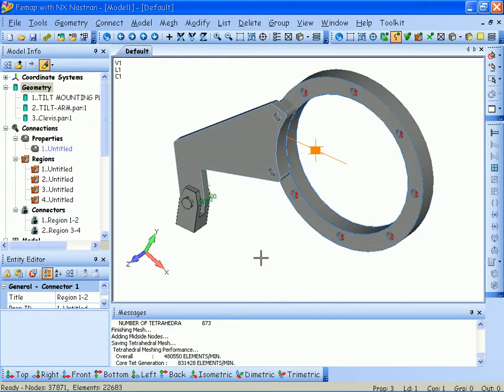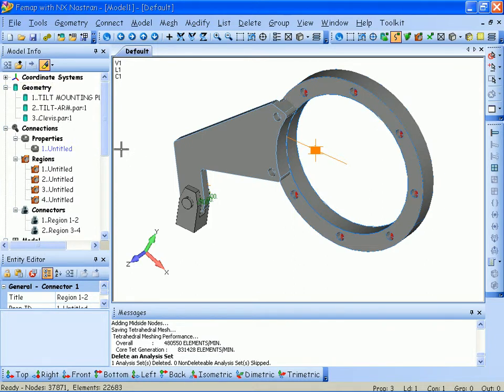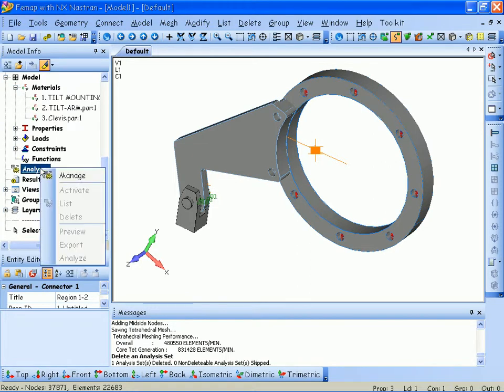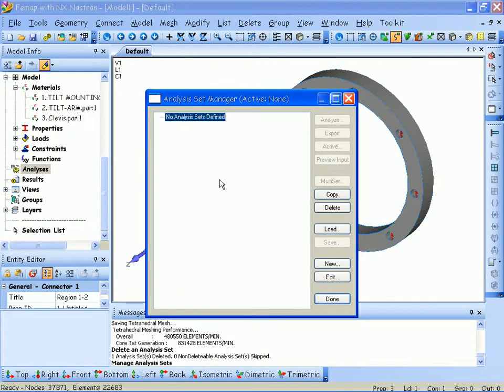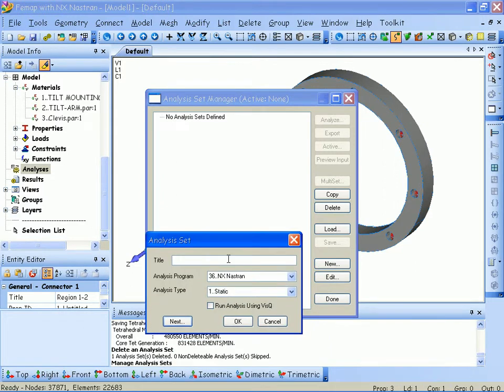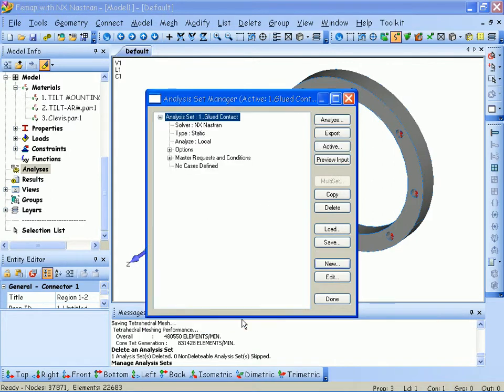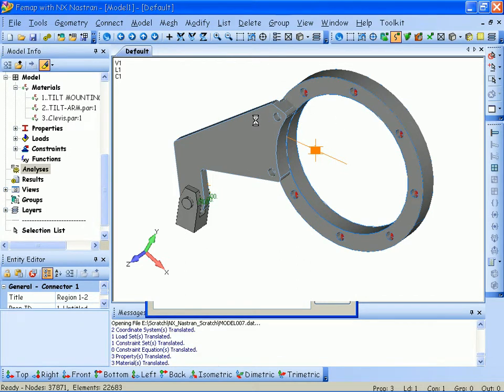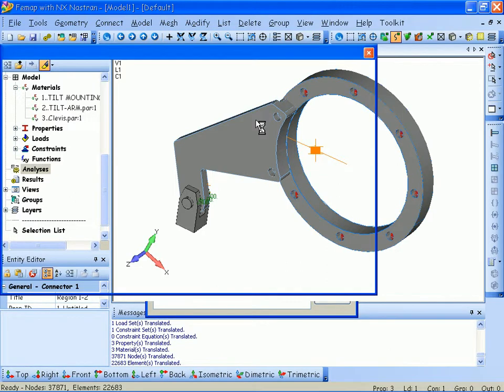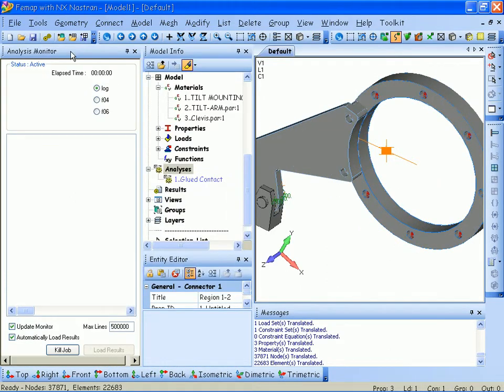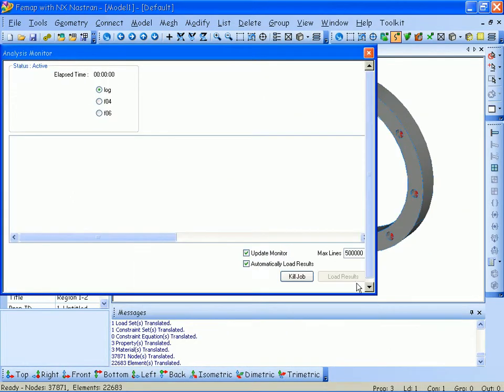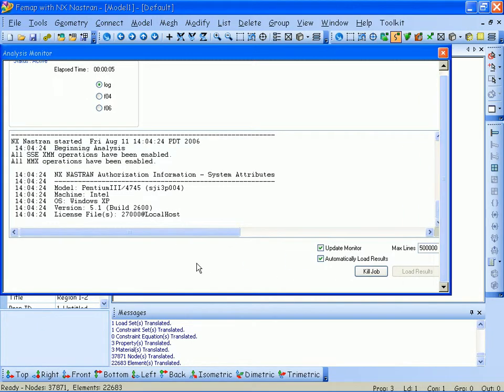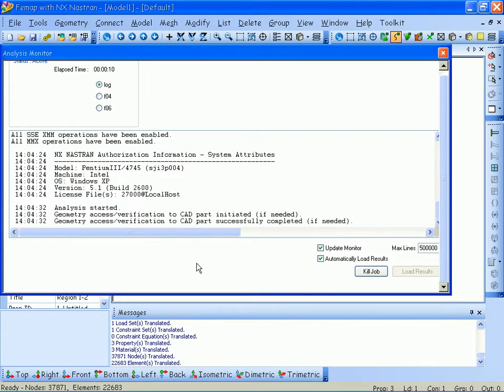I'm now ready to analyze the assembly. To start the analysis, I'll go to my analysis set manager in the model info window. Create a new analysis set, we'll call this glued contact, and we'll hit OK. When I press the analyze button, FEMAP will start NX NASTRAN and open up something called an analysis manager window or analysis monitor window. This analysis monitor window gives me important feedback on the progress of my simulation with NX NASTRAN.